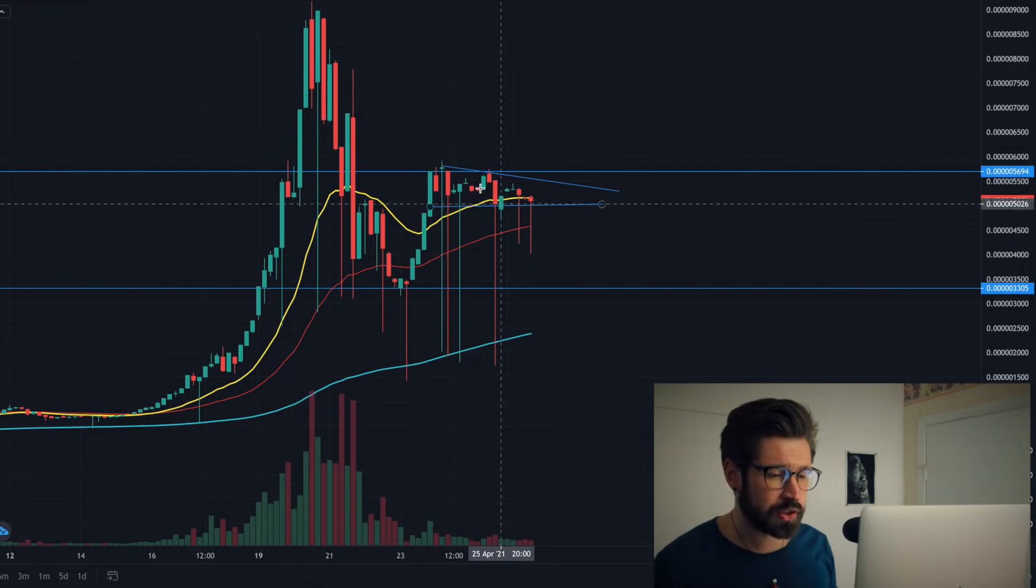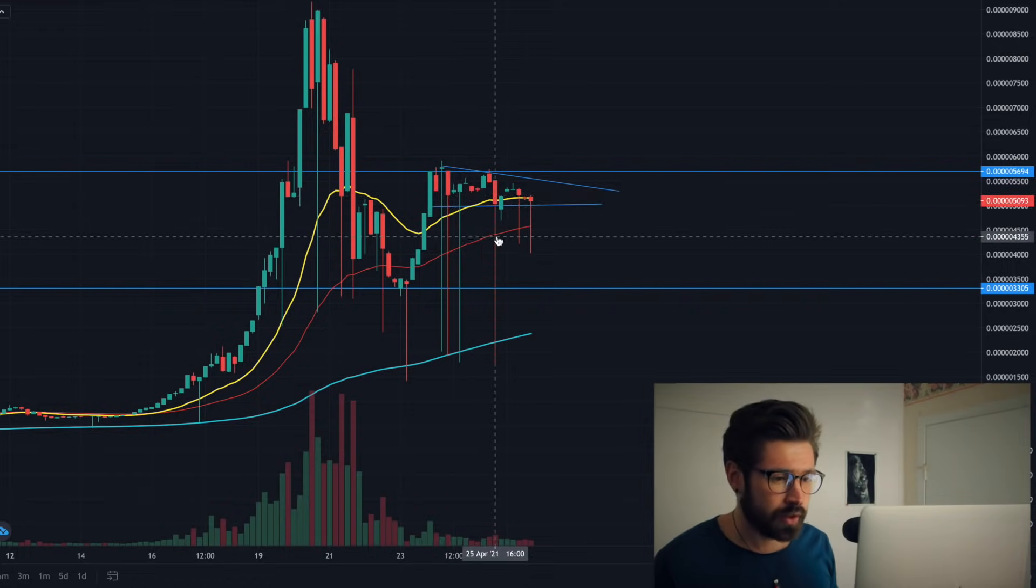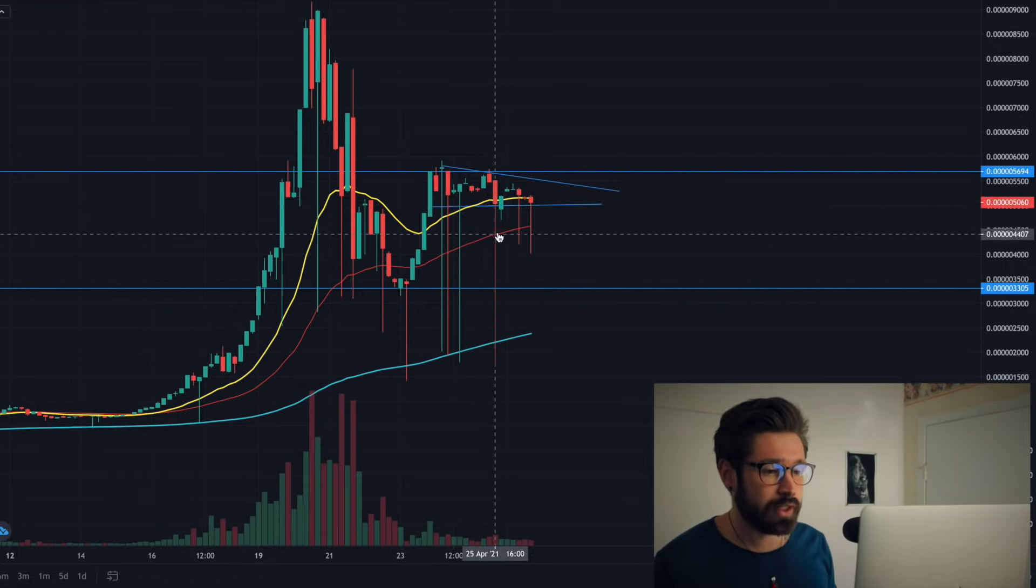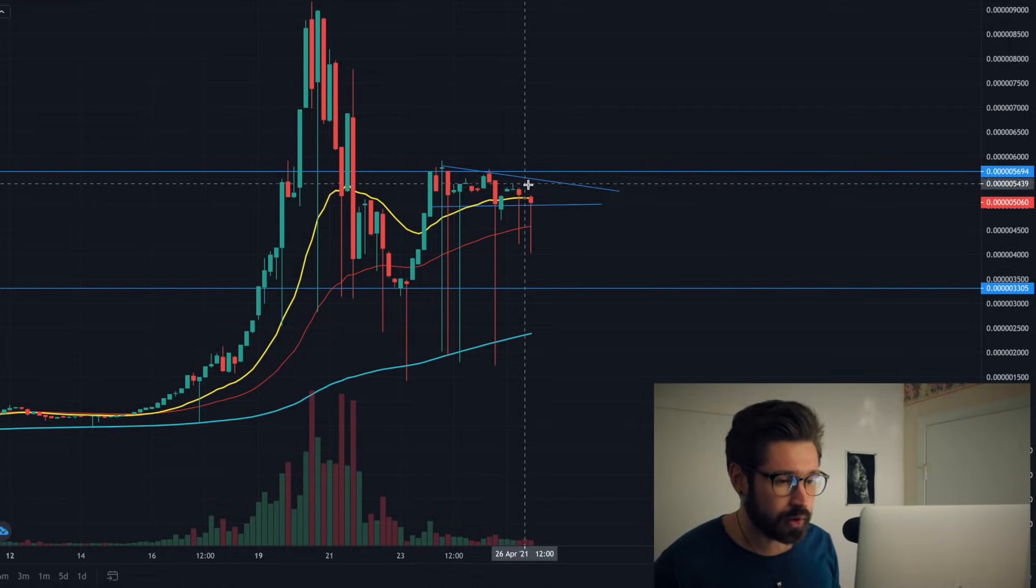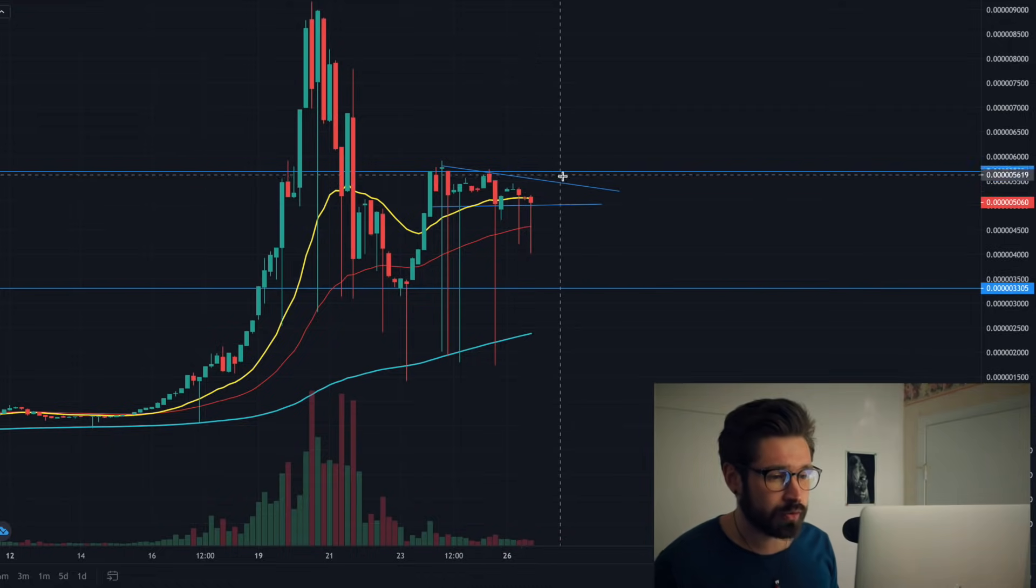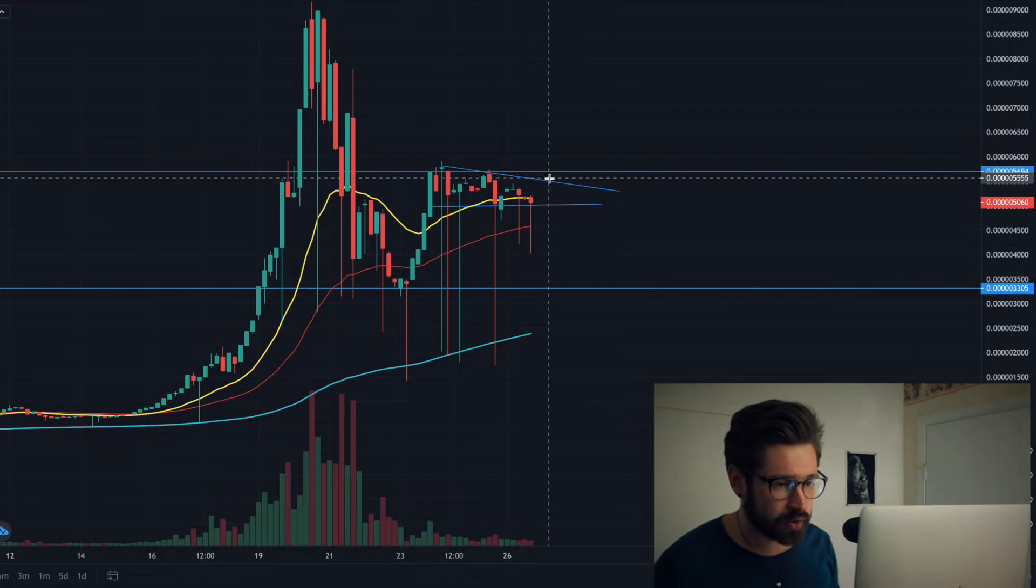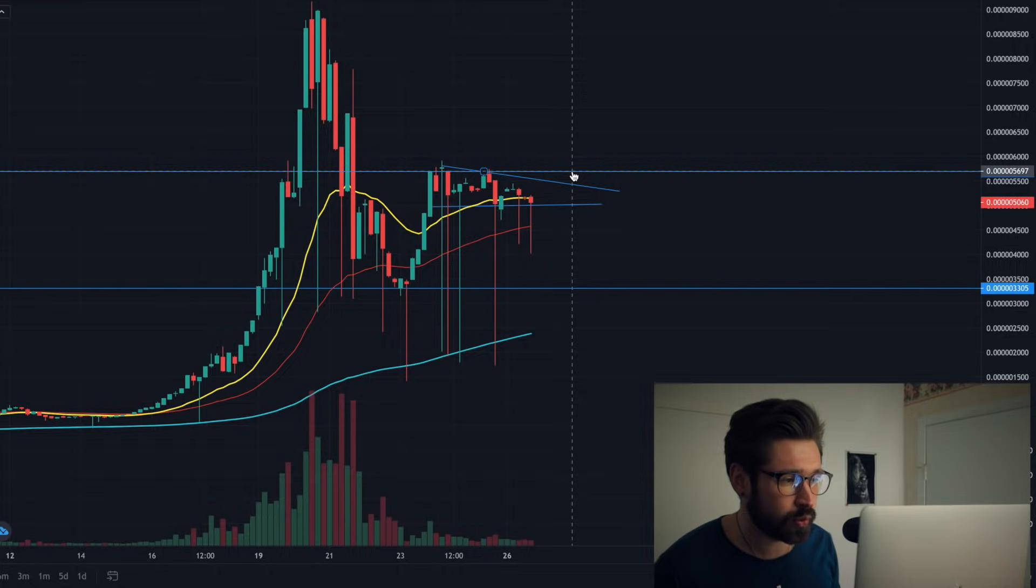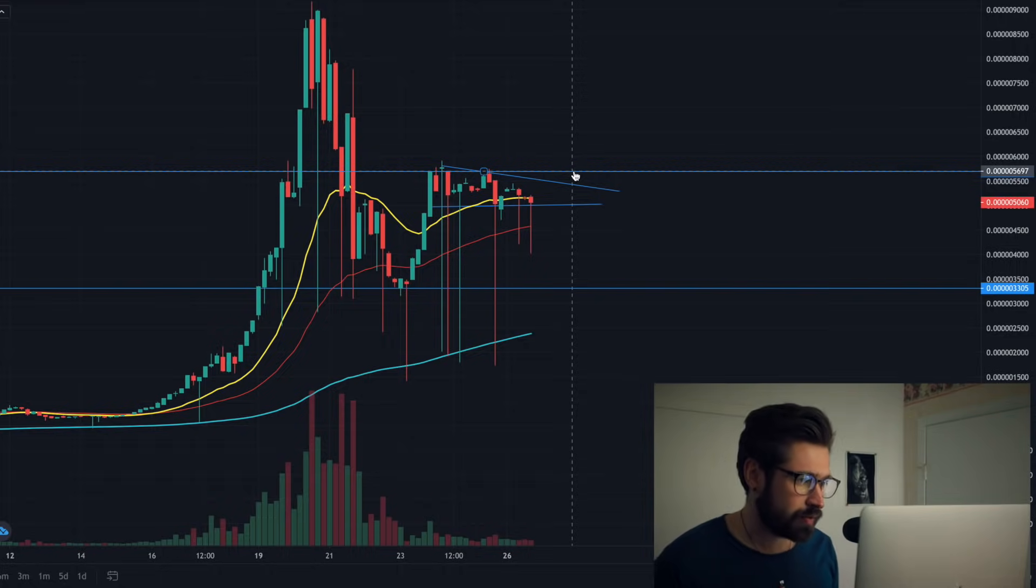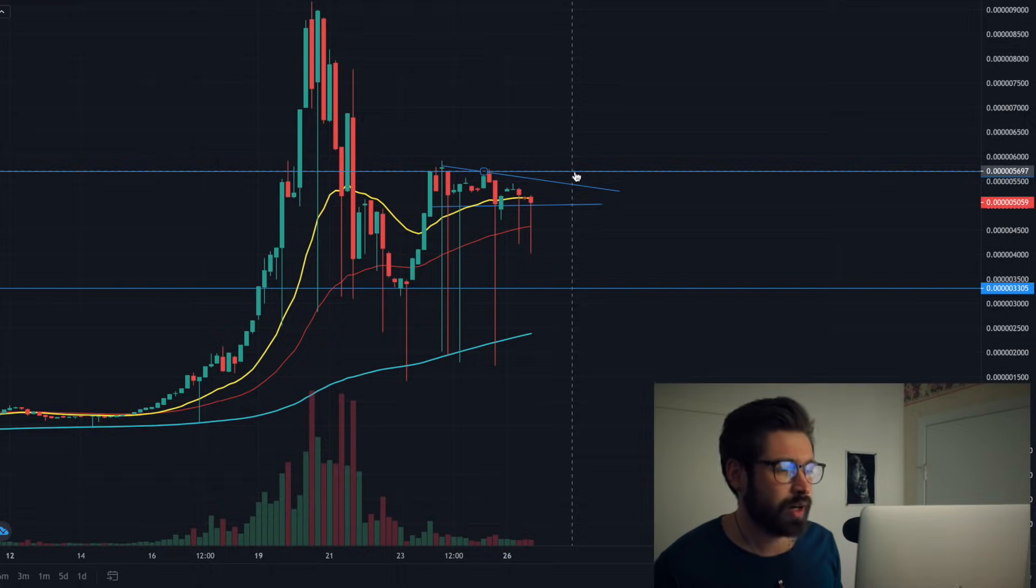It's bullish that the 20 EMA is above the 50 EMA here. What we'll see is the price will squeeze and hopefully we break out of this wedge and start to trend upwards and break through resistance at 5679.